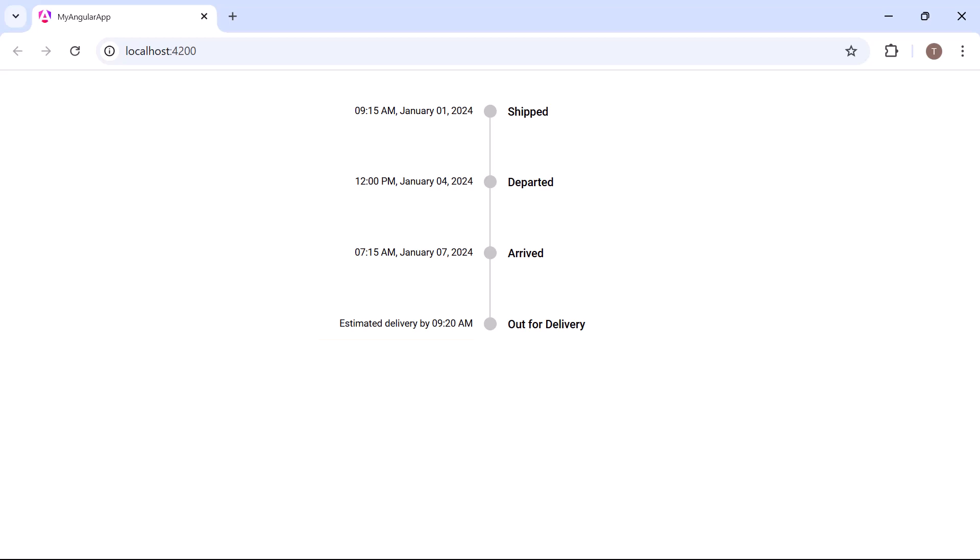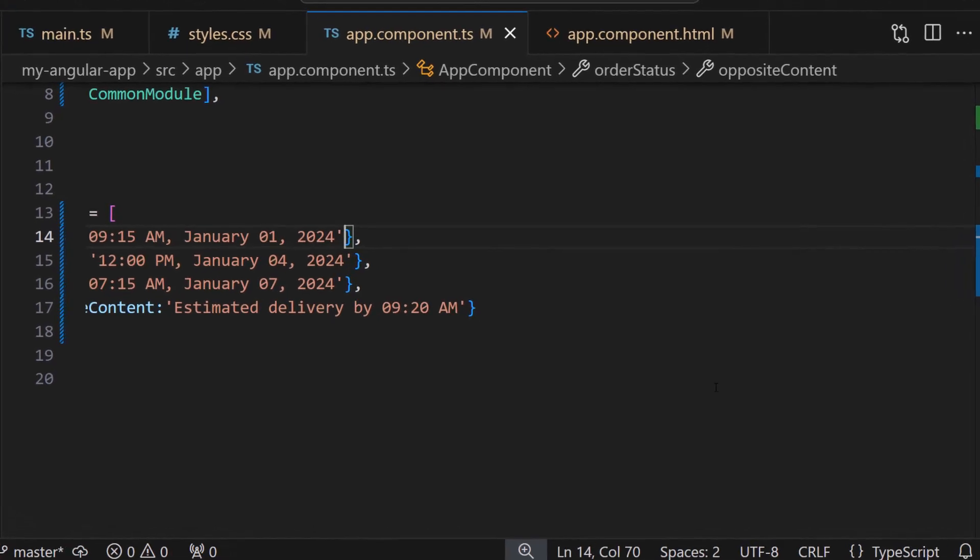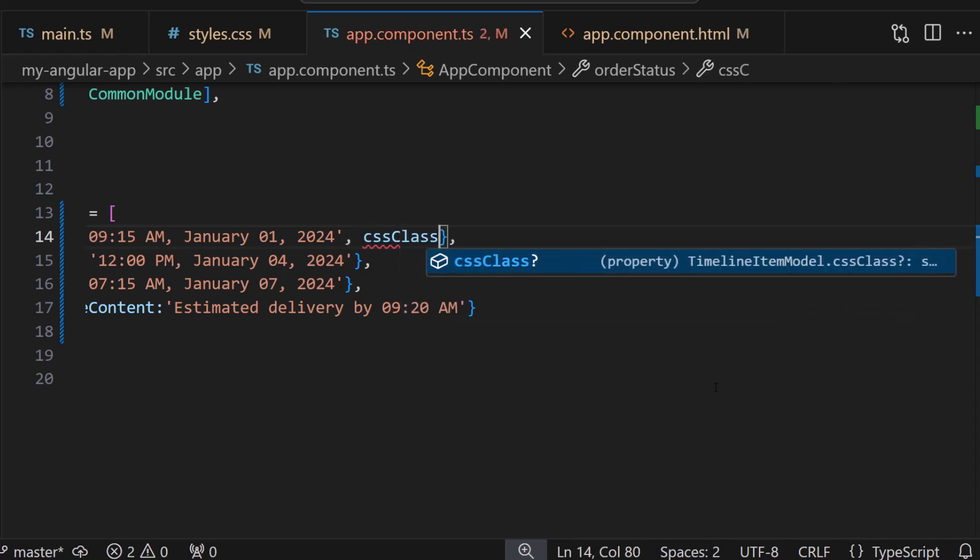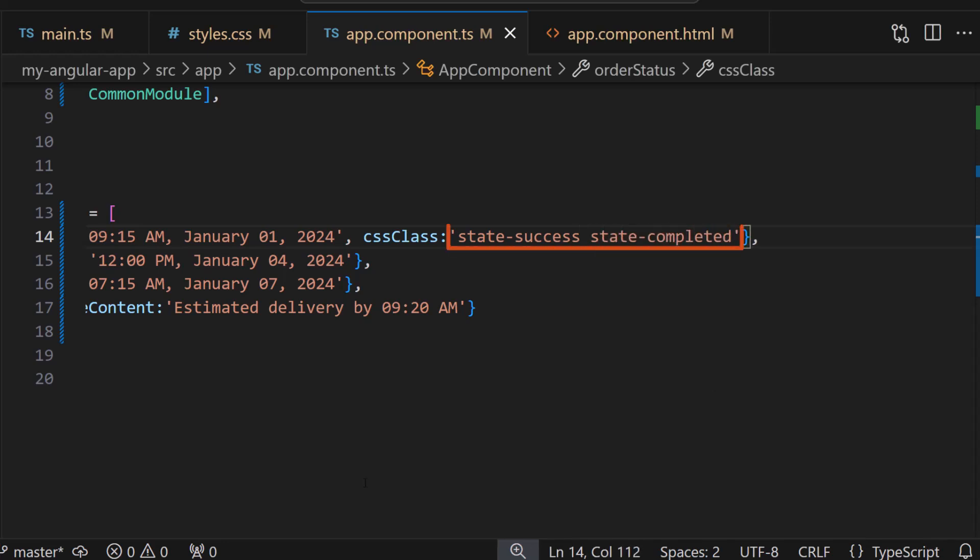Next, I am going to customize the appearance of the timeline items using the cssClass property. To display the success status in the first two items, I set the dot and connector CSS property to state-success and complete it. Here, state-success and completed are custom classes that add necessary styles to display the completion status.